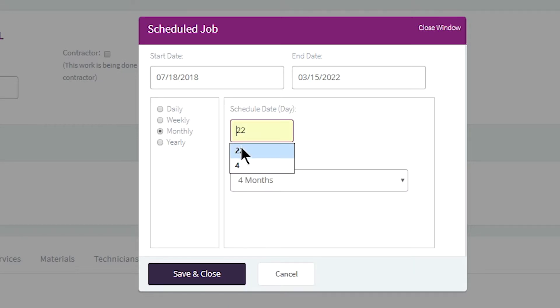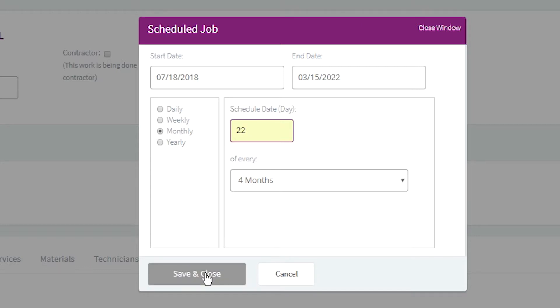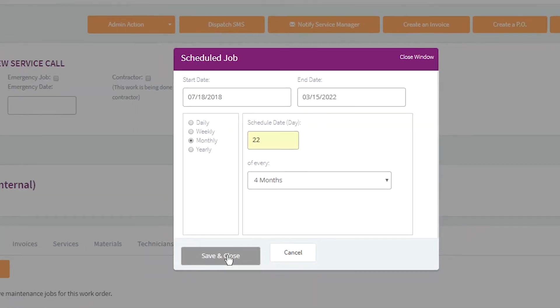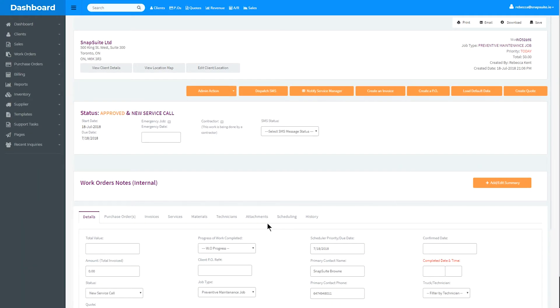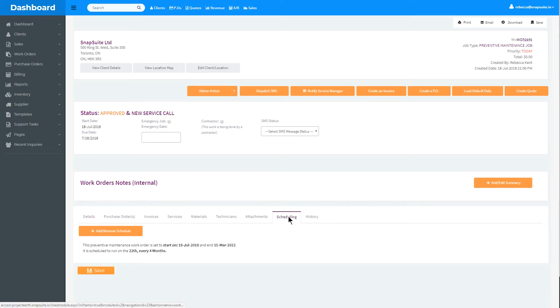Once you have your schedule set, click Save and Close. You will now see your scheduled maintenance under the Scheduling tab. Be sure to save your work order when you're finished.